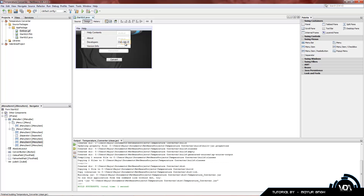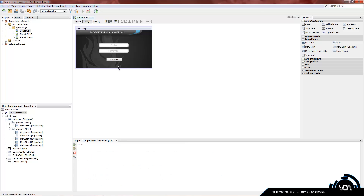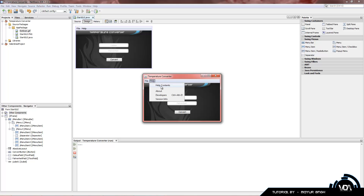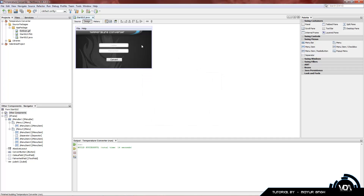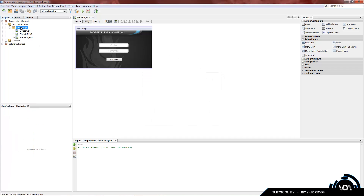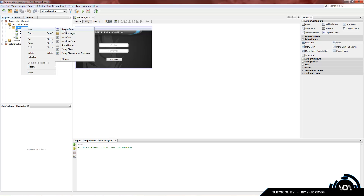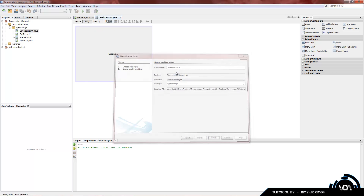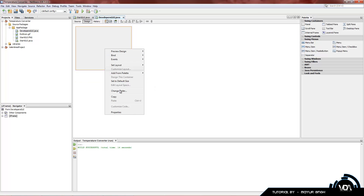When the user clicks on Developers they want a new page to open showing who the developers are. To do that we need to create a new JFrame. Go to our app package, right-click > New > JFrame Form. Name it DevelopersGUI — always put GUI at the end of a JFrame name so you know what you're working with. Click Finish and we have a new window.